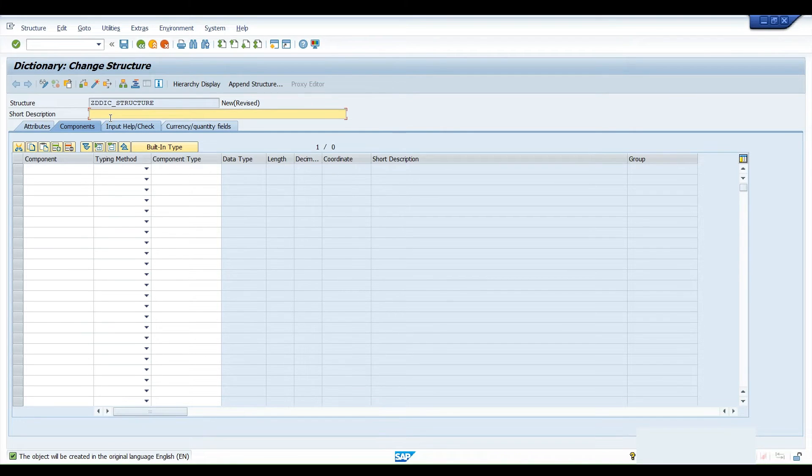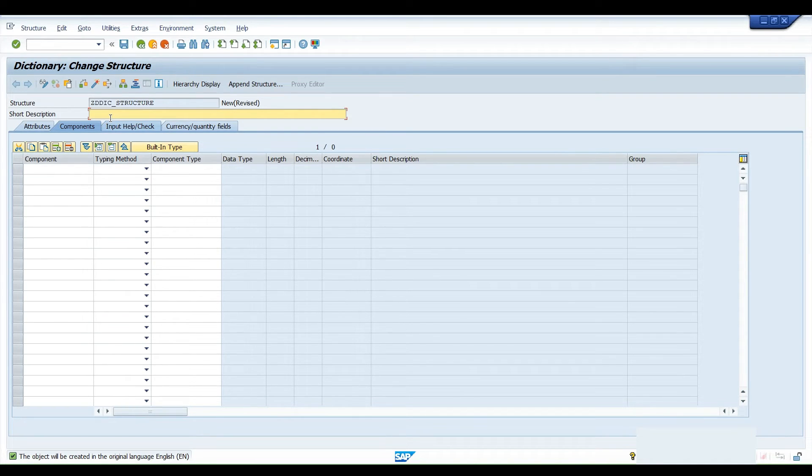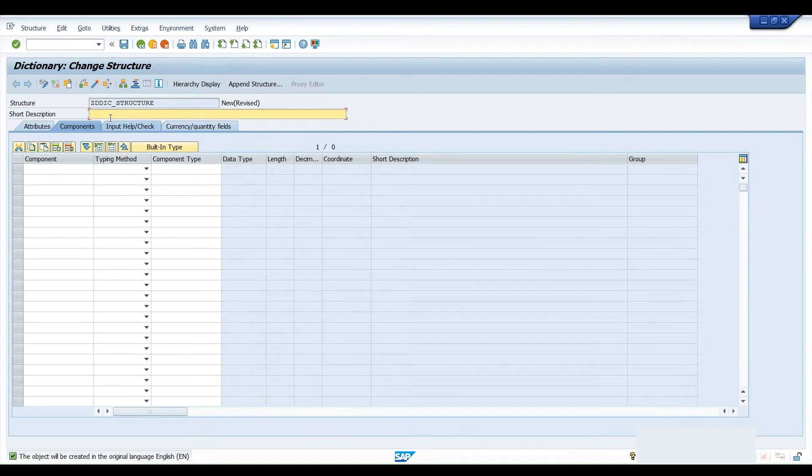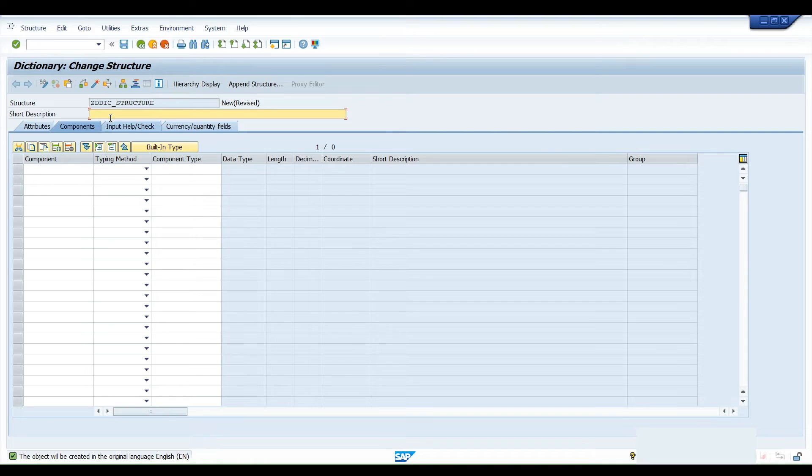This structure does not hold data physically. Unlike in case of a table, it holds data physically, but a structure only gives you a skeleton. That will help you to organize the data, which is very important when you are using a structure for any runtime computation and you need it in case of reports. We'll cover that as well. Let's see how to create a structure.